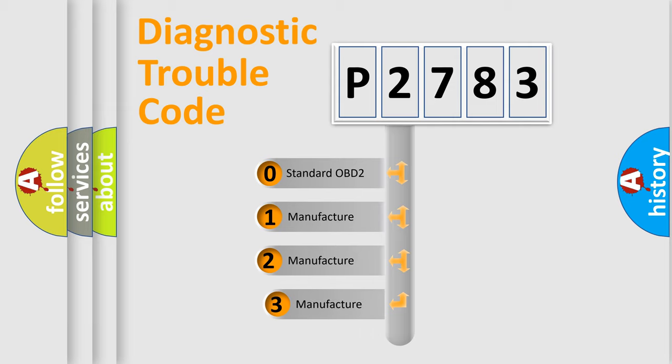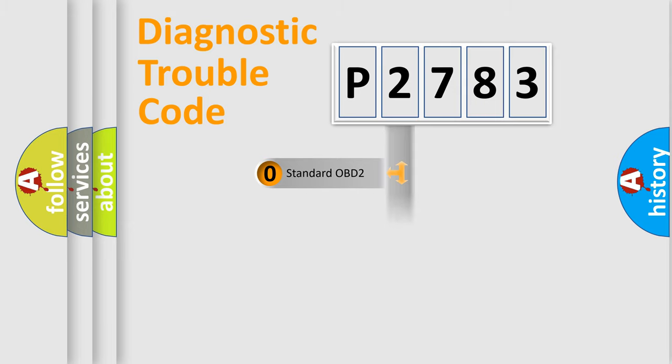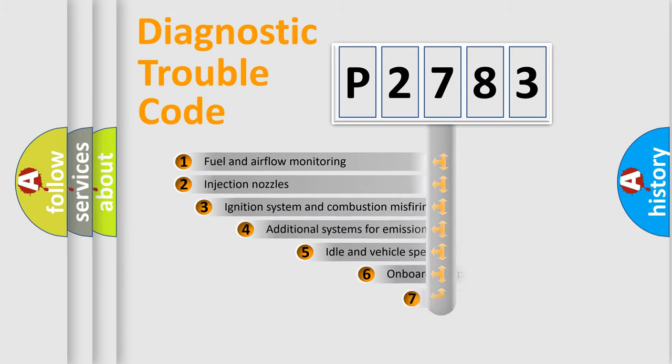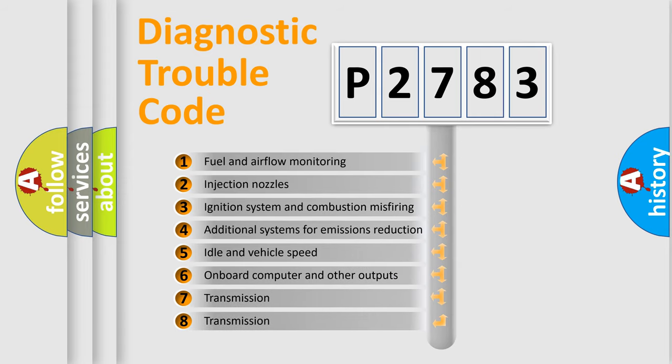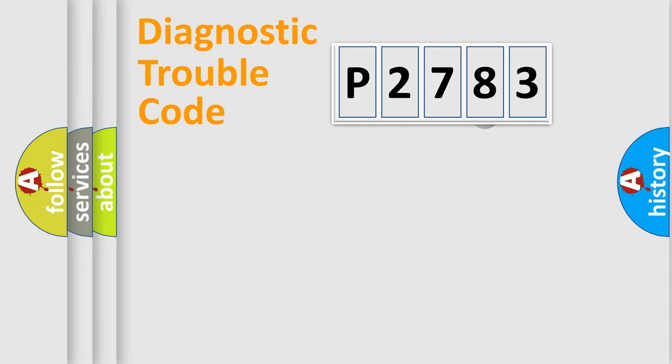If the second character is expressed as zero, it is a standardized error. In the case of numbers 1, 2, or 3, it is a more prestigious expression of the car specific error. The third character specifies a subset of errors. The distribution shown is valid only for the standardized DTC code.